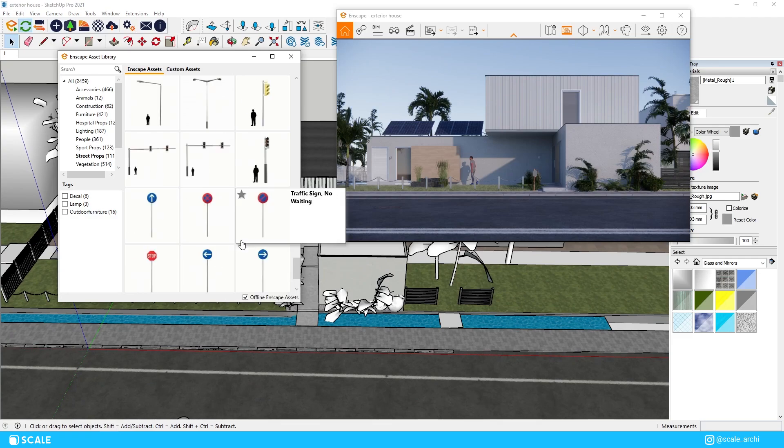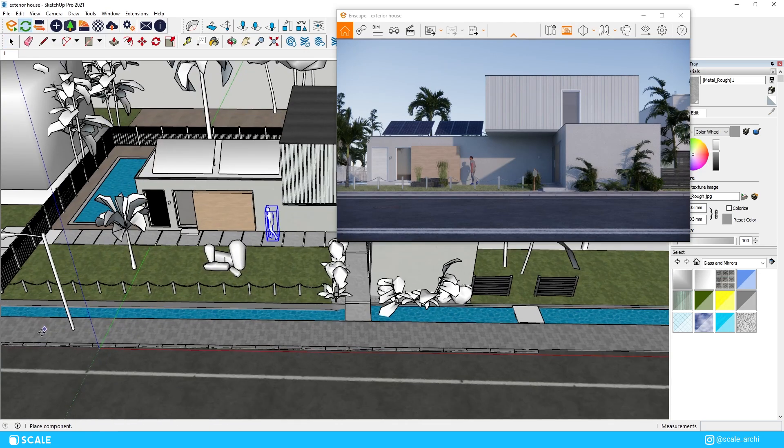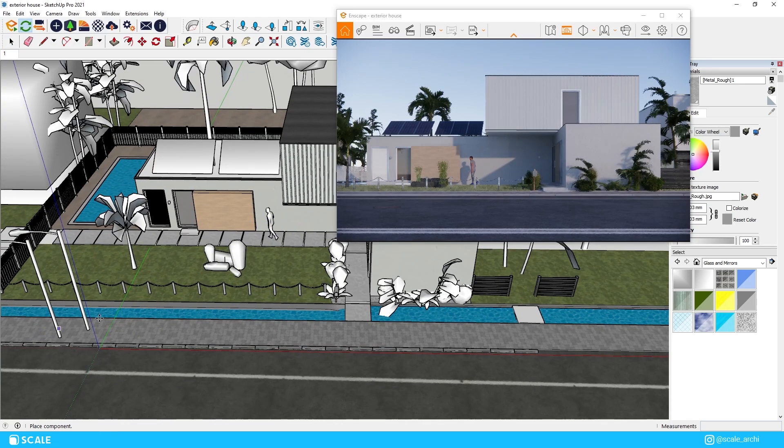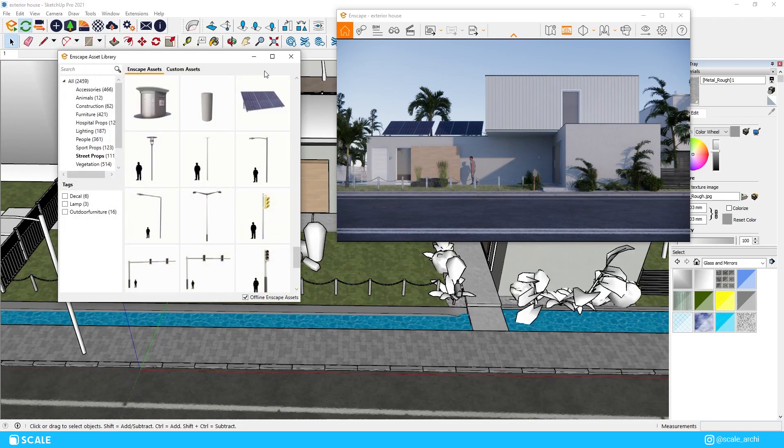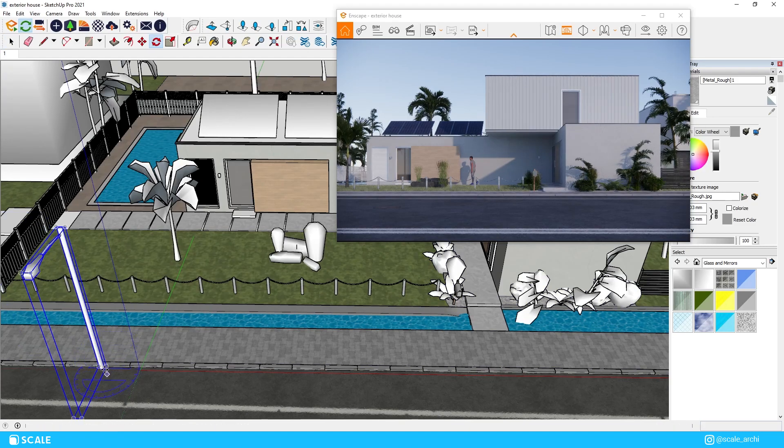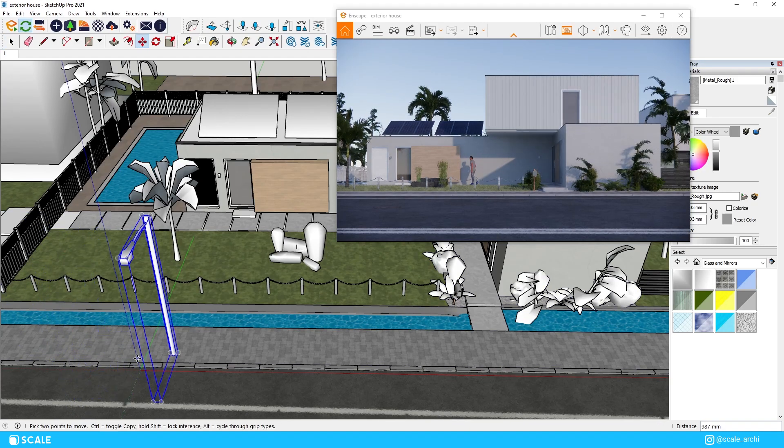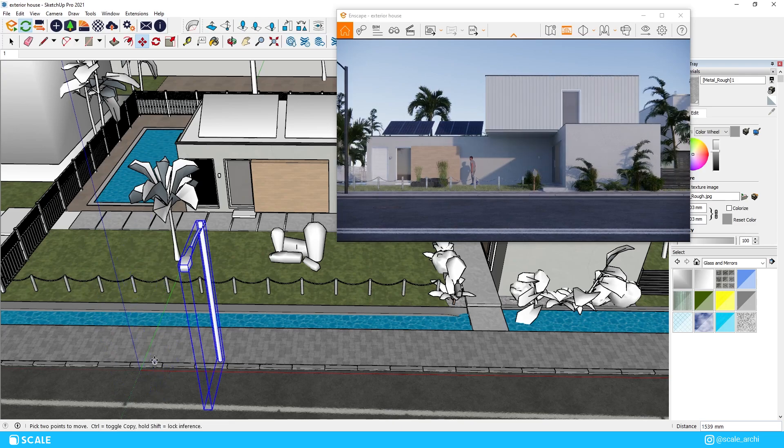We will also add a streetlight from the street props category in Enscape and we'll place it near the road. I will place this on the left side of the image so it doesn't get too much attention on the render composition.